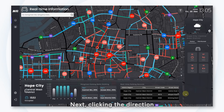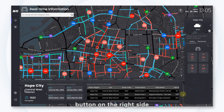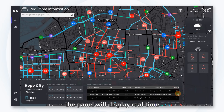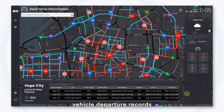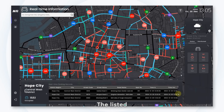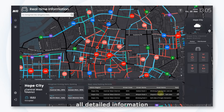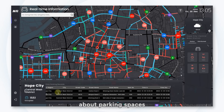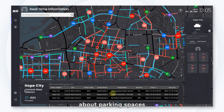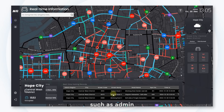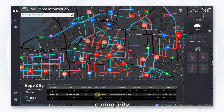Clicking the direction button on the right side or directly dragging the panel will display real-time vehicle departure records. The listed data will include all detailed information about parking spaces such as admin region.